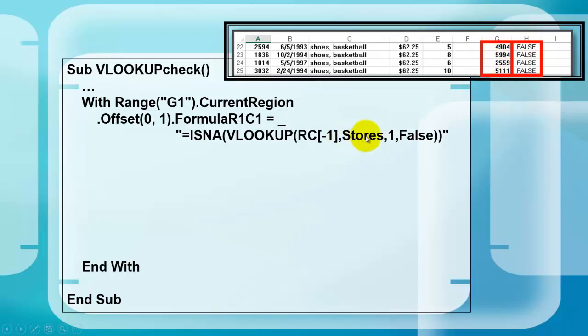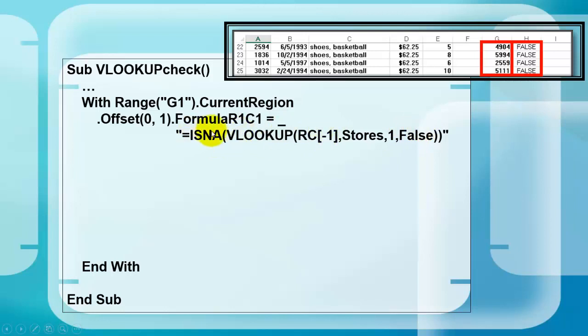Look up that number in the named range stores, in column one, and look for an exact match. False means exact. If it can't find it, we want to find the is not available one. So that will say true or false.